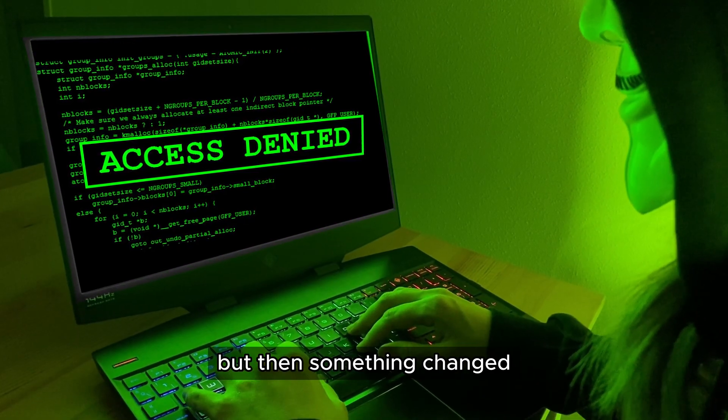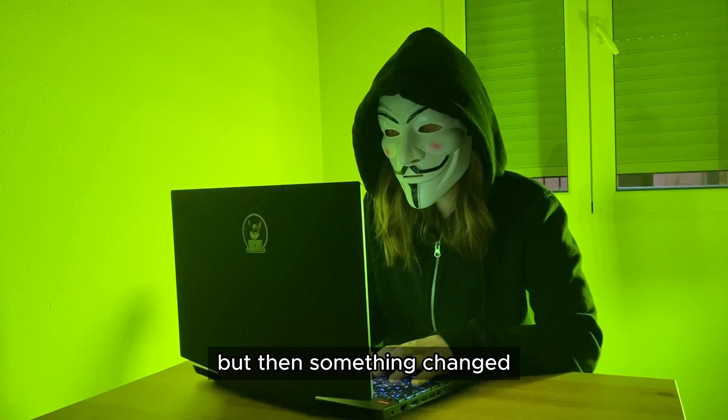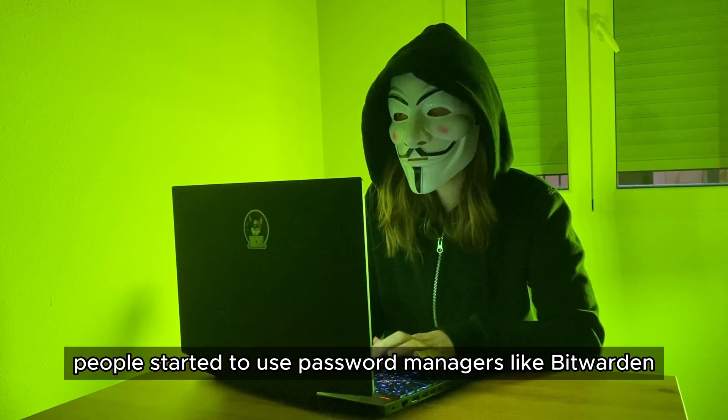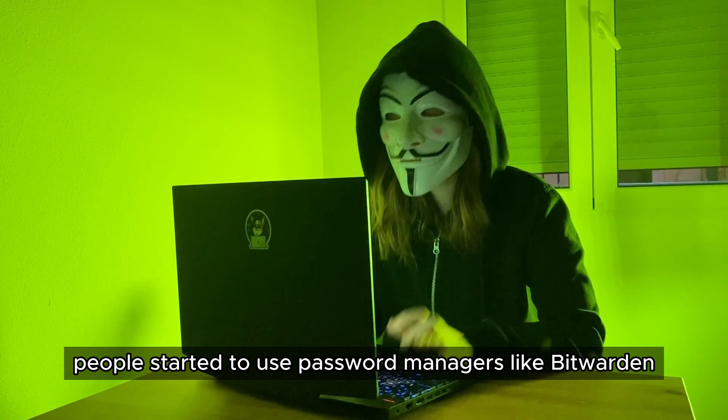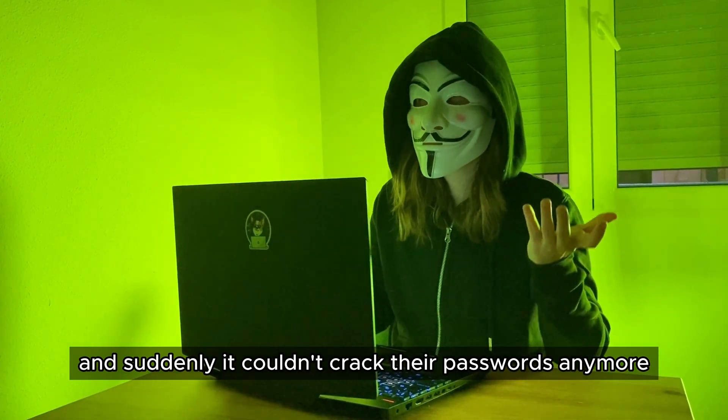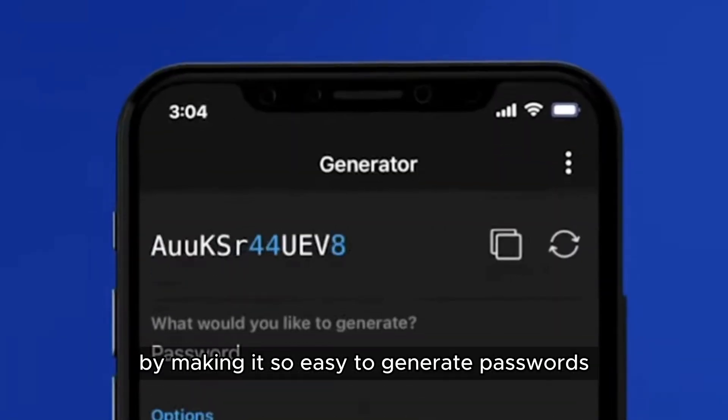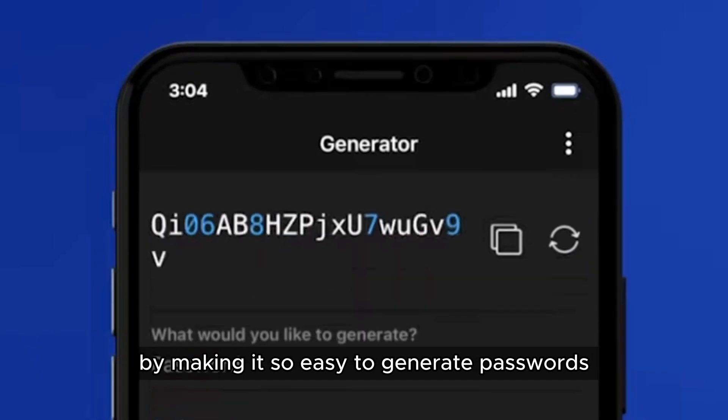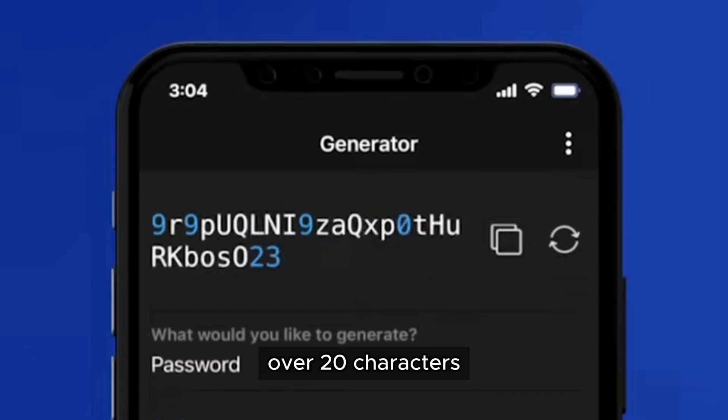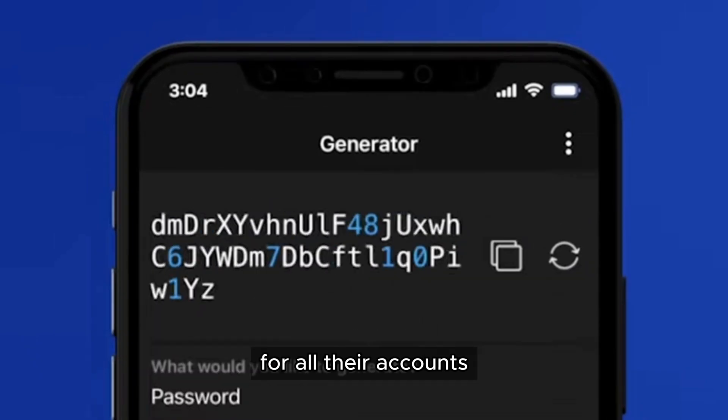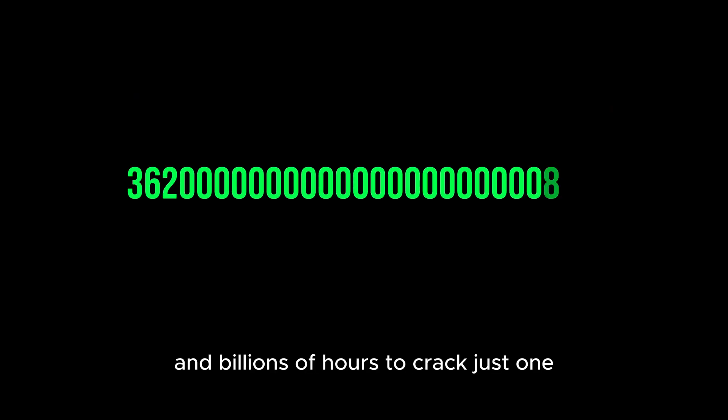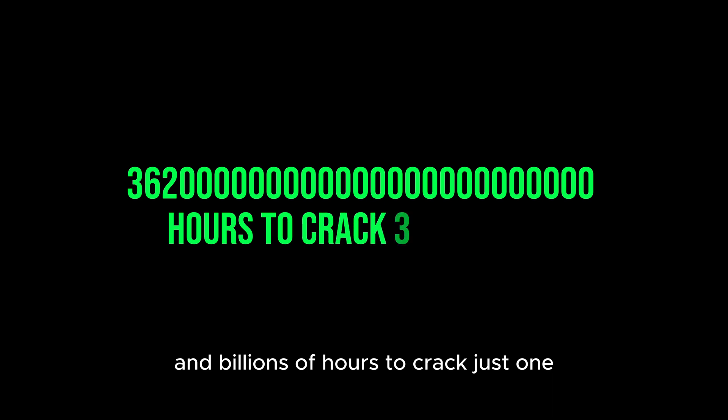But then something changed. People started to use password managers like Bitwarden and suddenly I couldn't crack their passwords anymore. By making it so easy to generate passwords over 20 characters for all their accounts, I would need billions and billions of hours to crack just one.